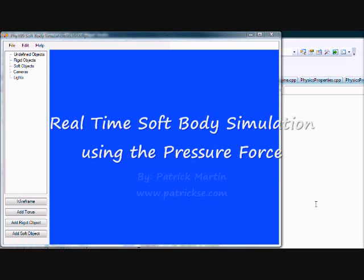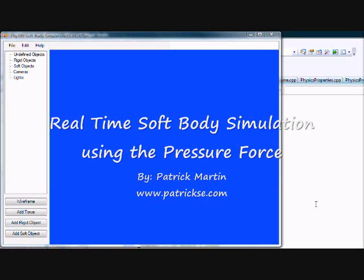Hello, my name is Patrick Martin. I'm an undergraduate at the DigiPen Institute of Technology, studying towards a Bachelor of Science in Real-Time Interactive Simulation, and working towards minors in both physics and mathematics.